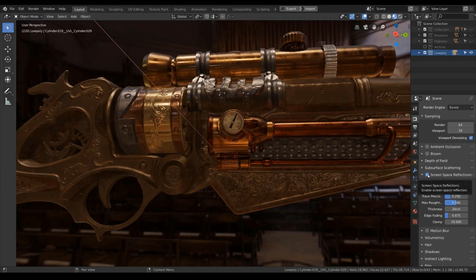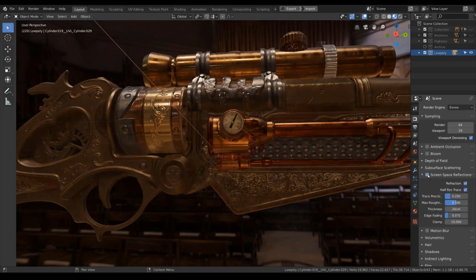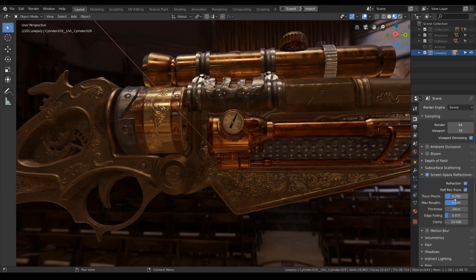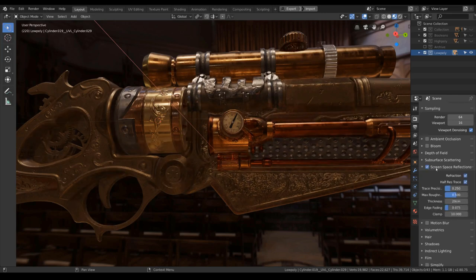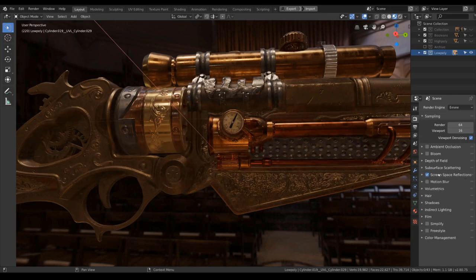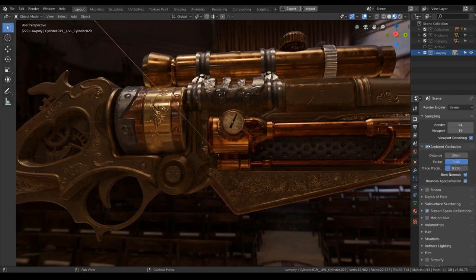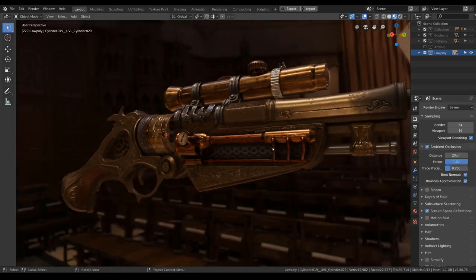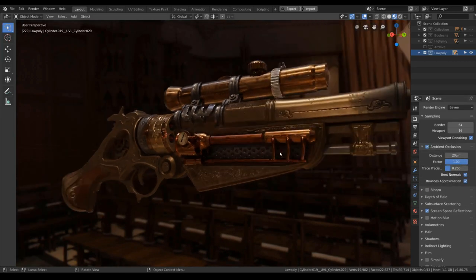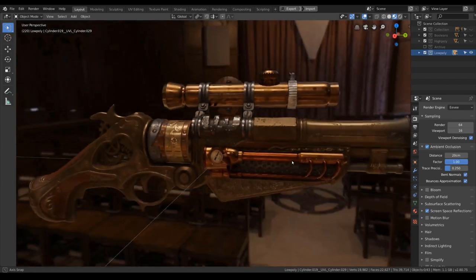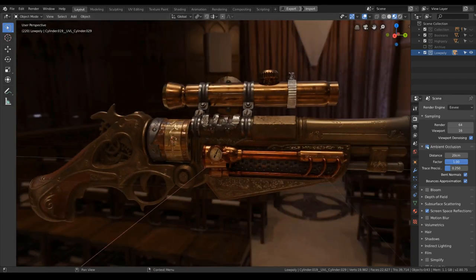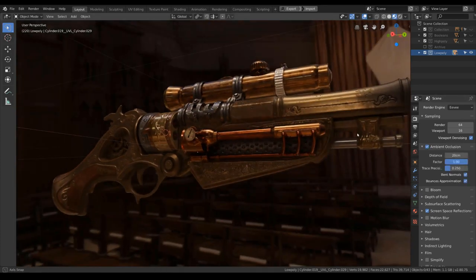Turn on the refraction as well. We don't need subsurface scattering, just a bit of ambient occlusion, and we need occlusion. It will make our mesh look a little bit more deep.